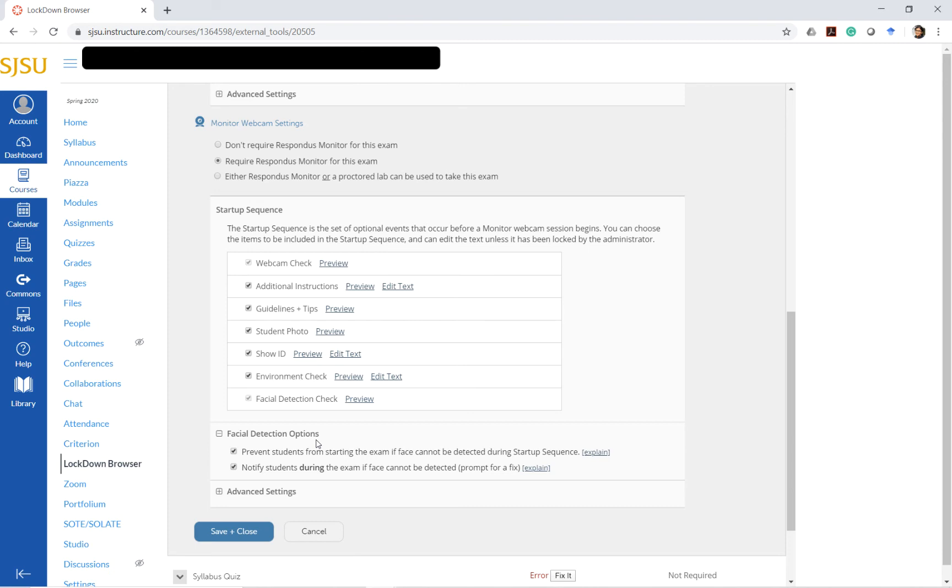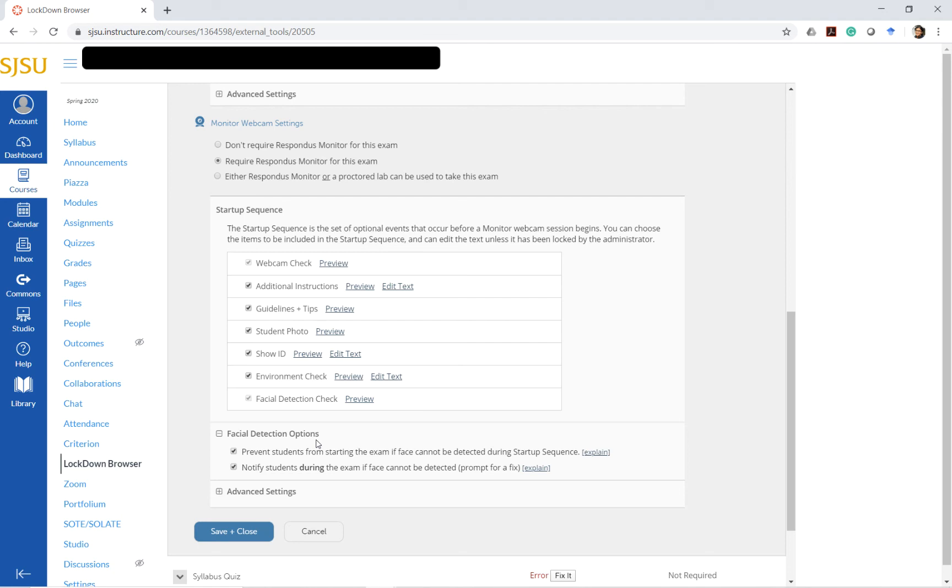It will still flag cases where face detection cannot be found, and it's a good idea to keep this unchecked if you want to save time during the start-up sequence and if the overhead of using the monitor webcam is too high compared to the time that you have for a quiz. For example, right now I have only a 15-minute quiz and I don't want students to be wasting 10 minutes just for the start-up sequence. If they have a bad internet connection this will take them a really long time to set up.